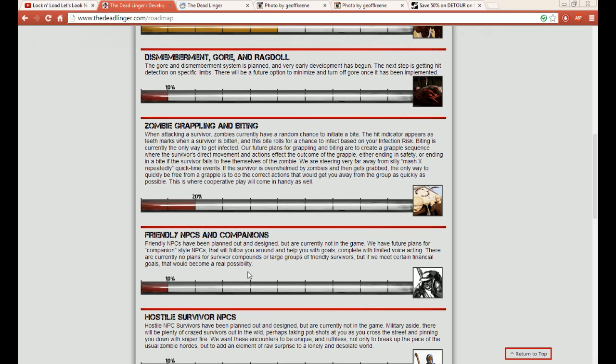Yeah, it says the only way to get away would be to quickly do your actions to get away. With cooperative play, you know, that would be good too, because you might have an opportunity with a melee weapon to hit the zombie to knock them off—that would be fun—or shoot them in some way, make it easier for you to get away from the zombie. The grappling system makes sense because you do watch a lot of shows and that's what the zombie does.